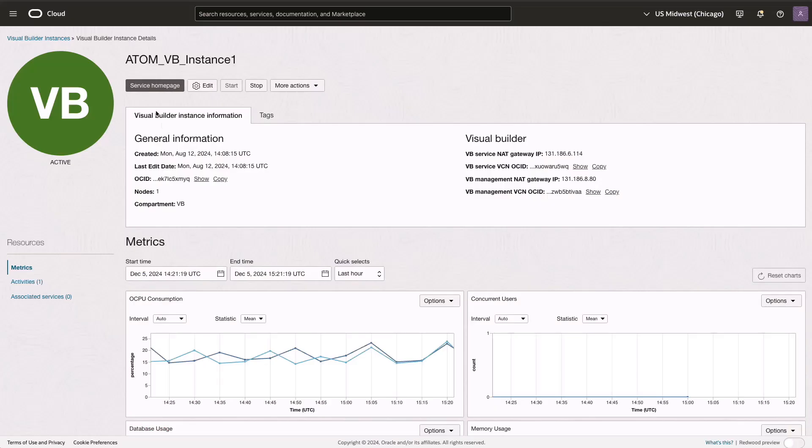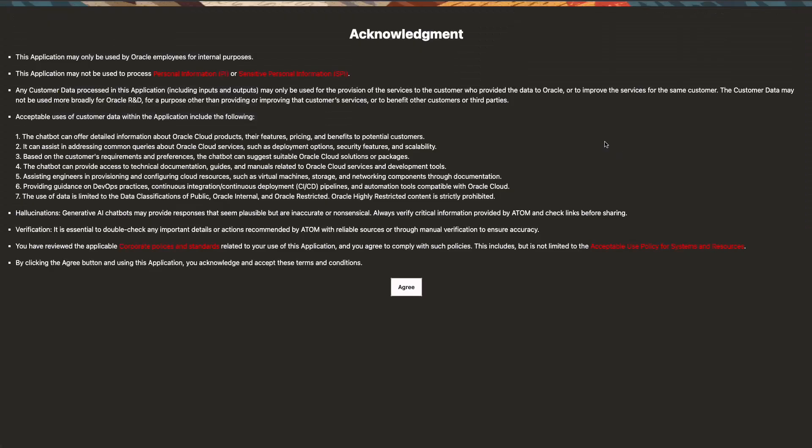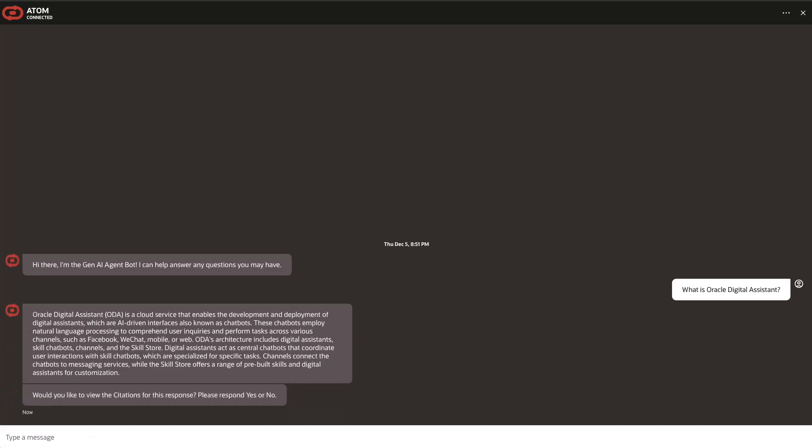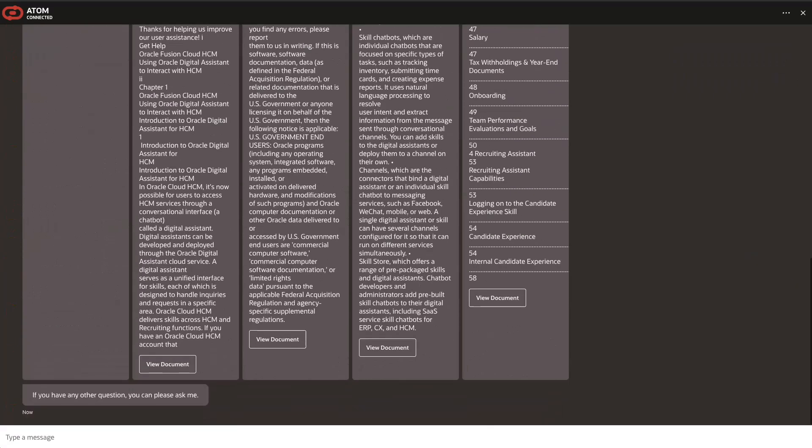For the front end, we'll use Visual Builder. We'll create an OCI Visual Builder instance and import the Atom Visual Builder web application. The Oracle Digital Assistant chatbot will then be embedded into the Atom application, enabling interaction with the uploaded PDF documents.